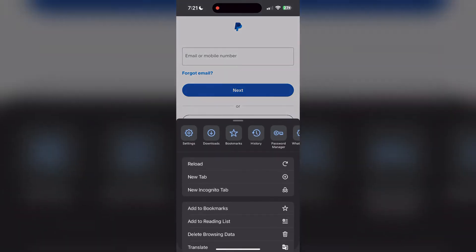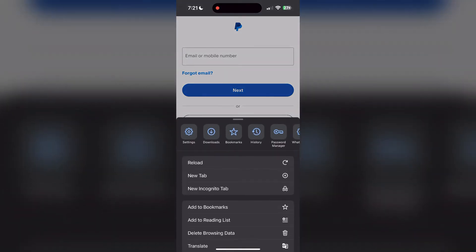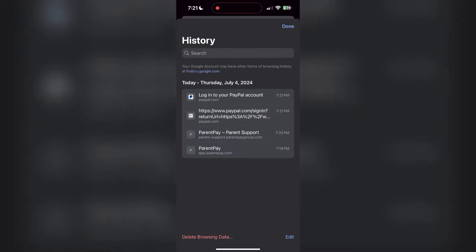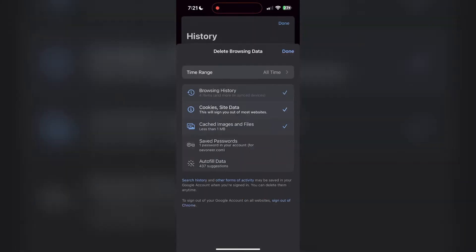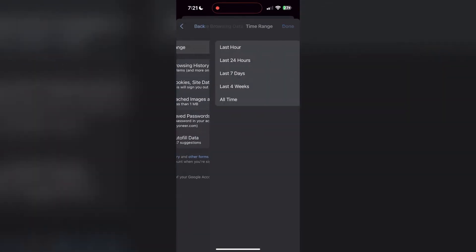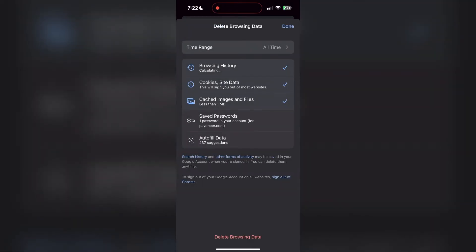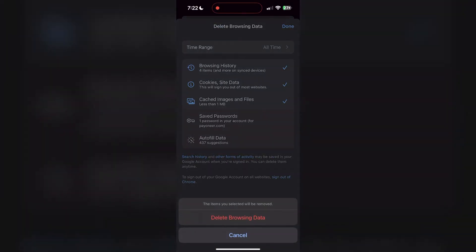After clicking on the history button, you can find the delete browsing data button. Click on it, then select the time range as all time. Now click on delete browsing data and confirm it once again.